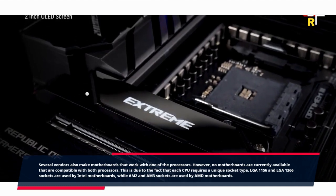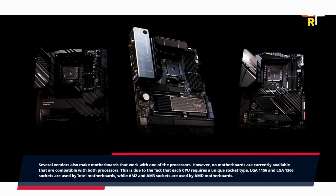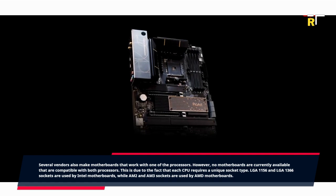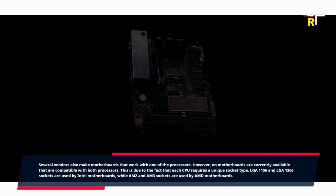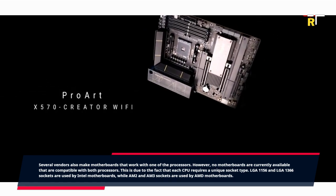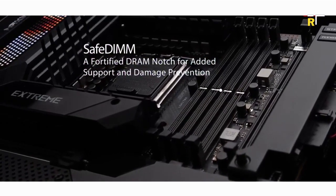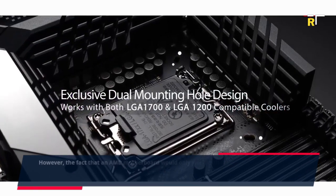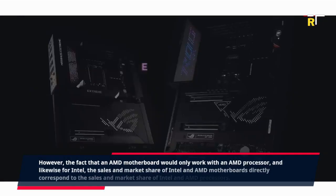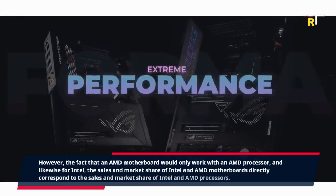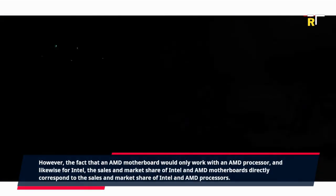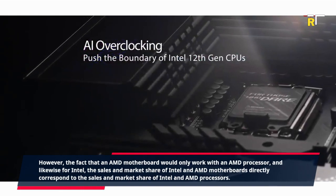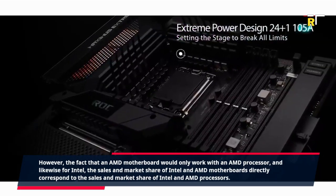LGA1156 and LGA1366 sockets are used by Intel motherboards, while AM2 and AM3 sockets are used by AMD motherboards. Because an AMD motherboard will only work with an AMD processor, and likewise for Intel, the sales and market share of Intel and AMD motherboards directly correspond to the sales and market share of Intel and AMD processors.